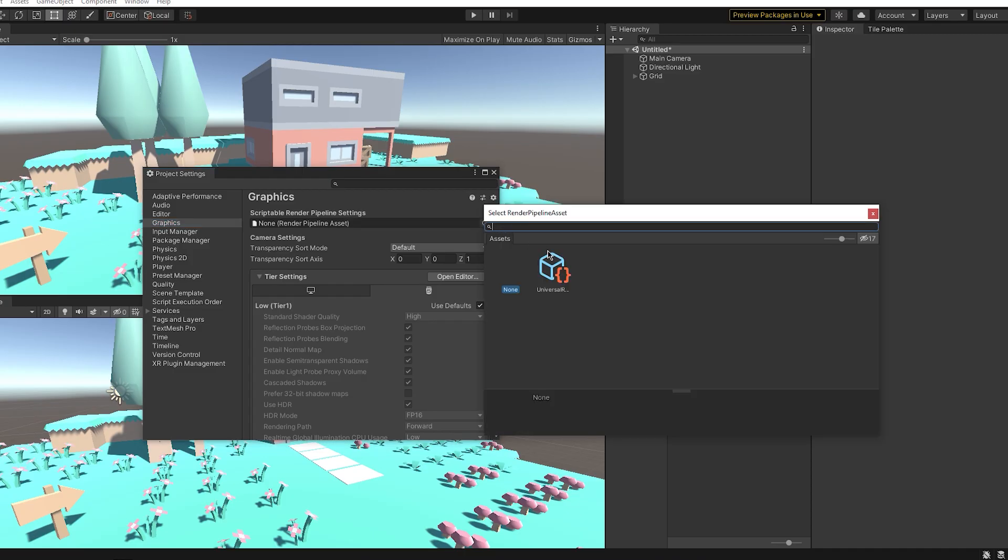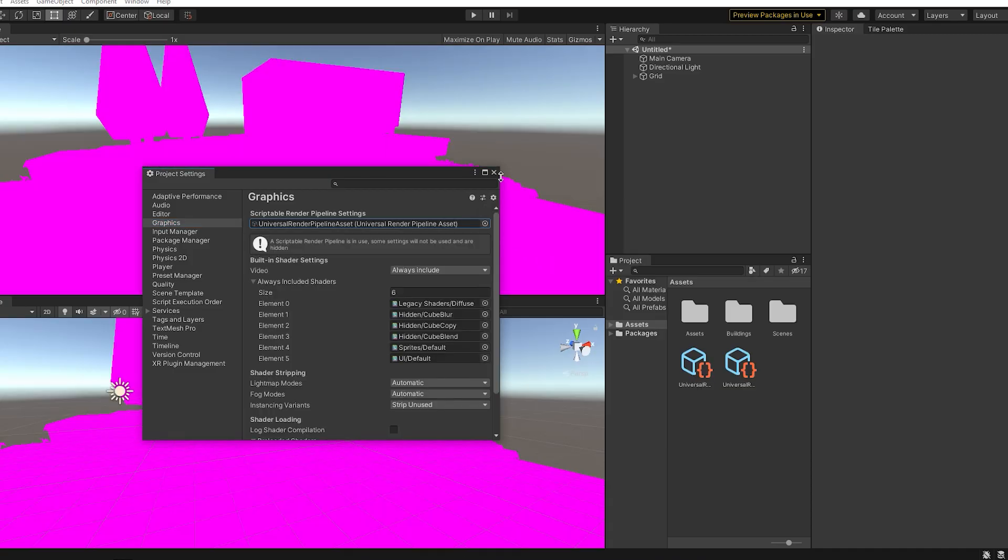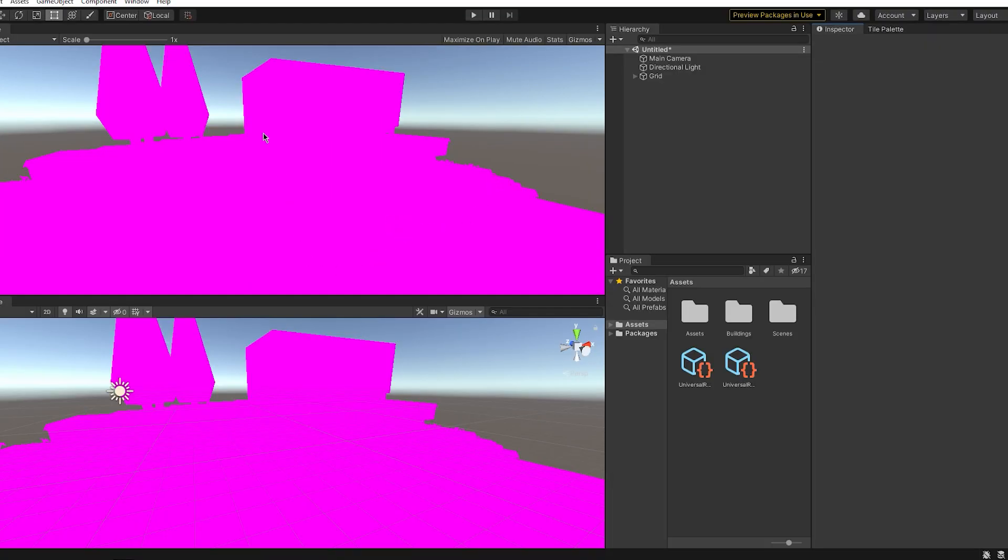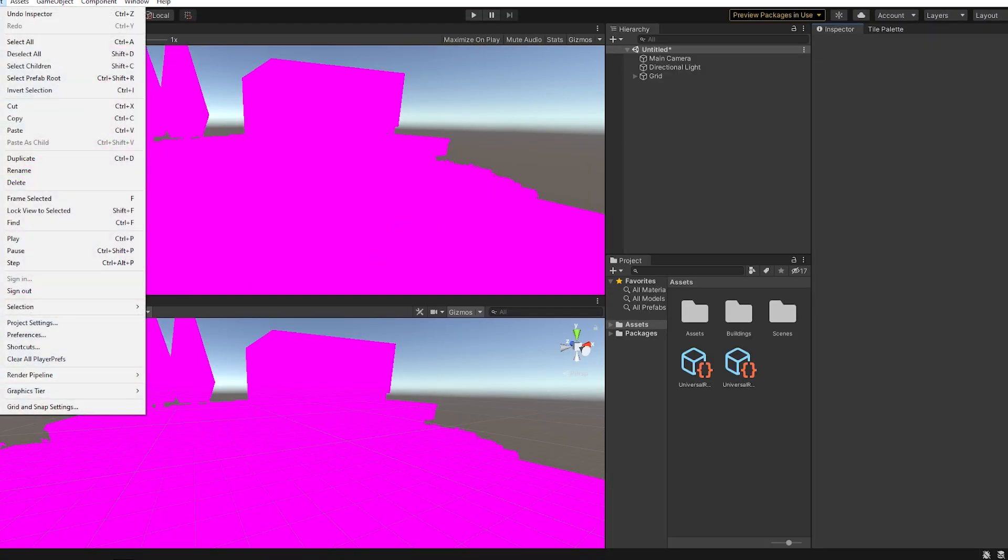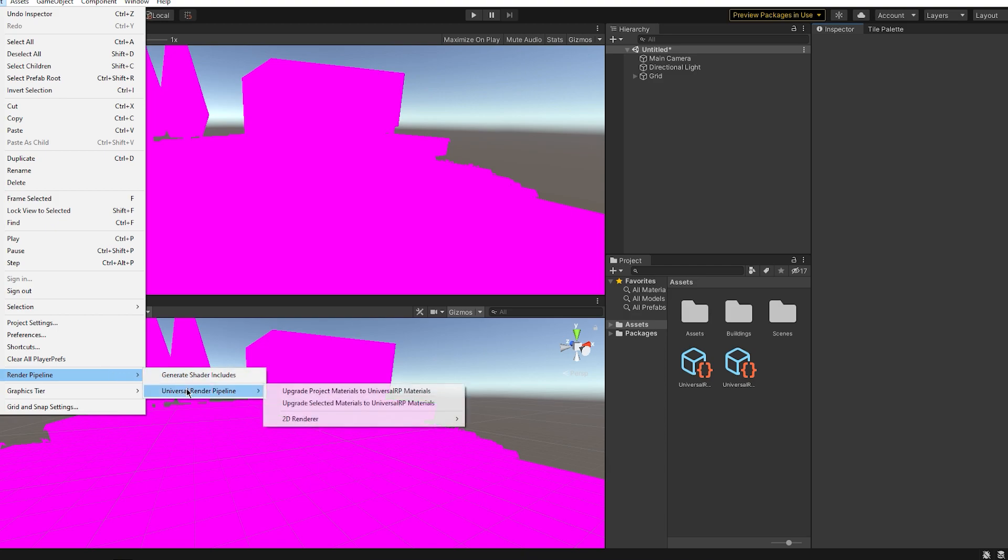And if you're doing this to an already existing scene, everything should turn purple, but there's nothing to worry about. Don't freak out, everything is going to be fine in just a minute. Just go to Edit, Render Pipeline, Universal Render Pipeline, and click Upgrade Project Materials to Universal RP Material. Now wait a couple of seconds.